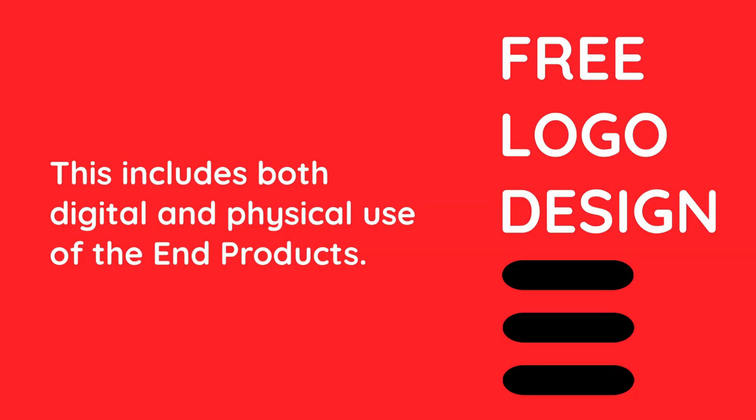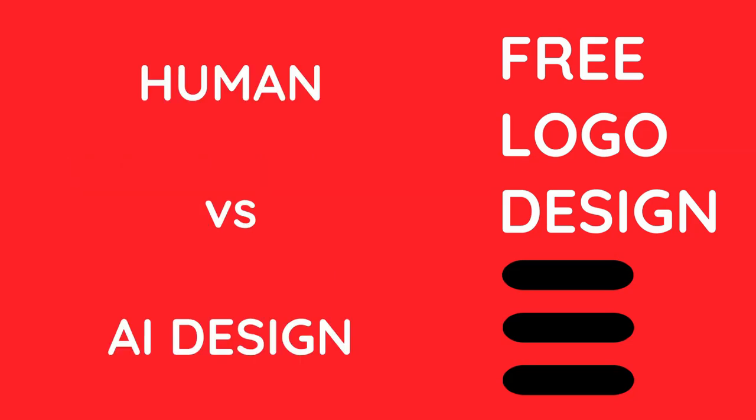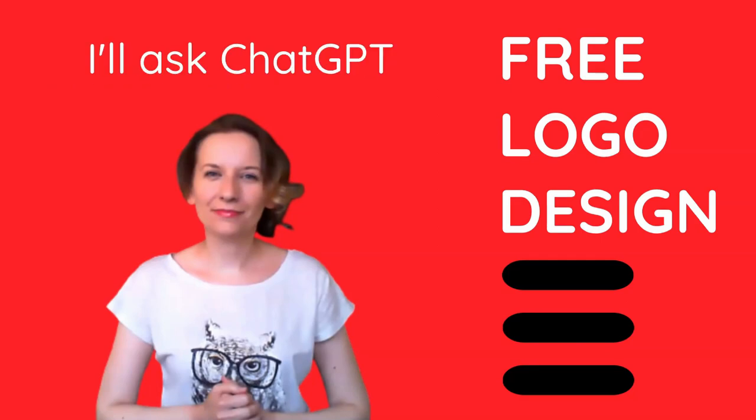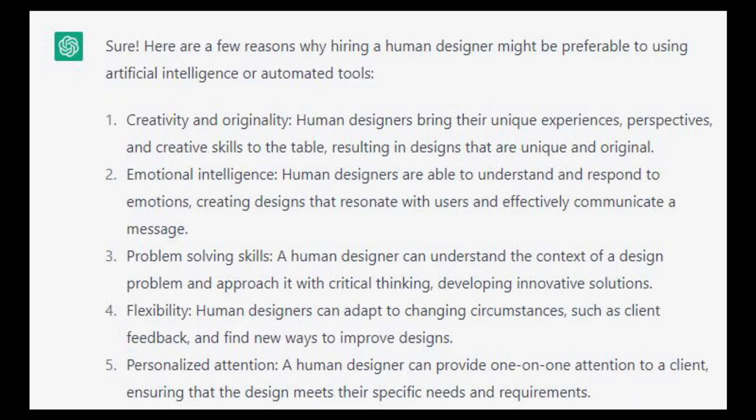Human versus AI design. But I'm not objective, so I'll ask chat GPT. Here are a few reasons why hiring a human designer might be preferable to using artificial intelligence or automated tools.